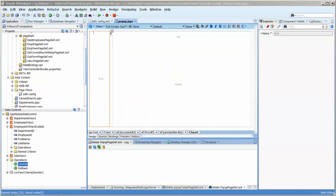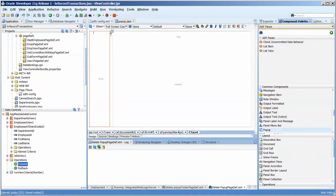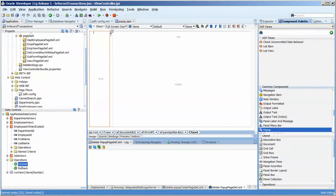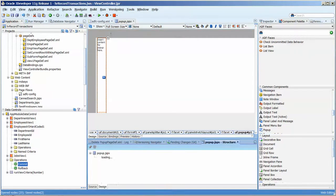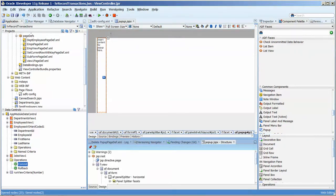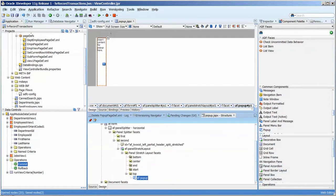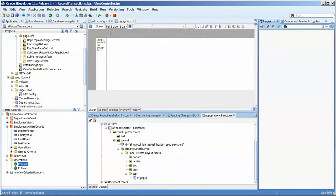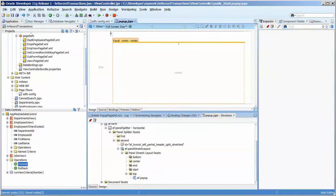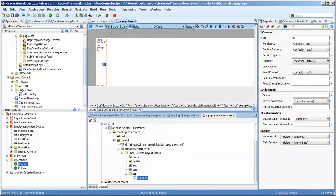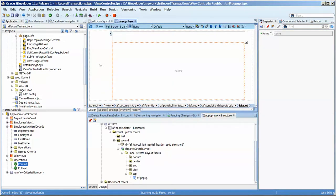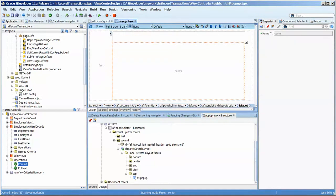First thing we're going to do is come over to the component palette in the common components and place a pop-up in an empty facet there and we'll take a look at the structure here. So in the structure here we have the pop-up and if you double click there you can quickly get to the pop-up and if you click here you'll get back in so you can toggle back and forth by just clicking wherever, click there and get into it and get out.